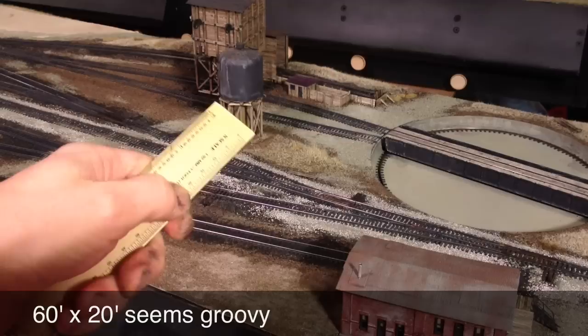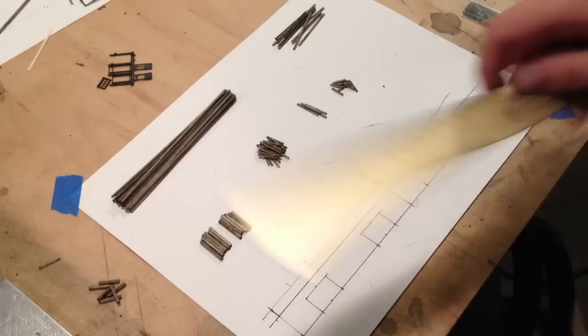We're going to make it about 60 scale feet long, about 20 scale feet wide and hope to show you how easy it is to scratch build structures. So let's go over to the workbench and get it done.